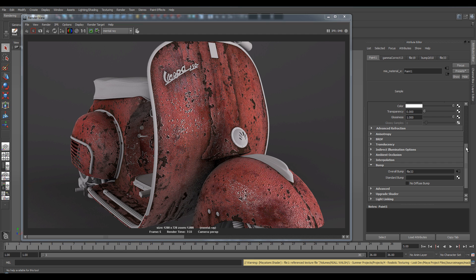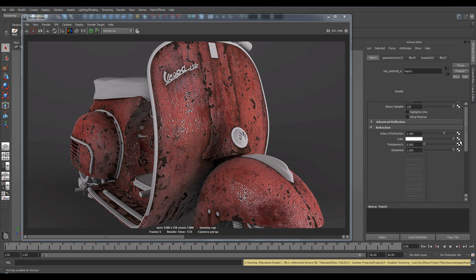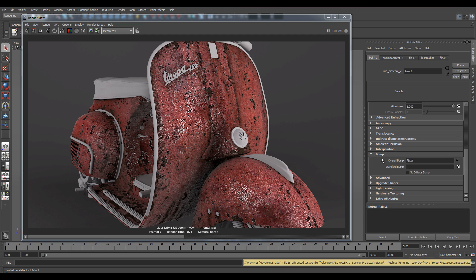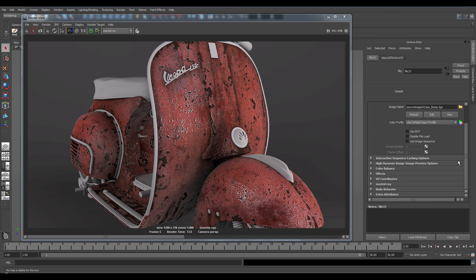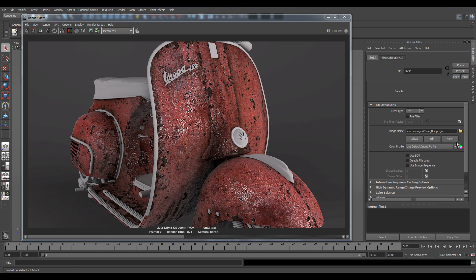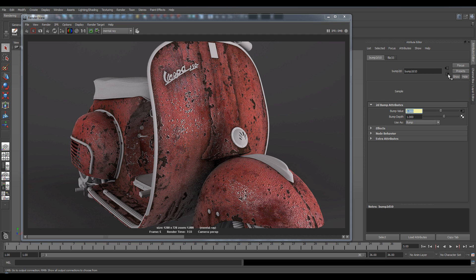So to do this, go back into your shader bump and click on this arrow. Then press this arrow. So here's the value that we need to change: the bump depth. So I'm going to set it to a value of 0.1 and see what that gives us.